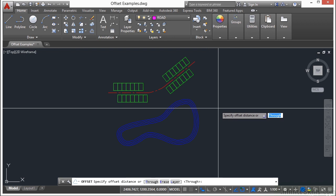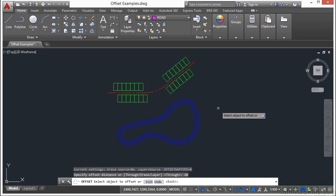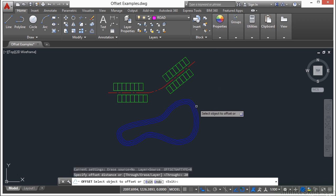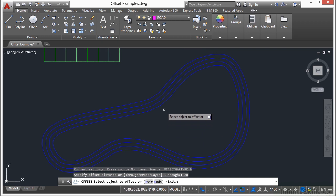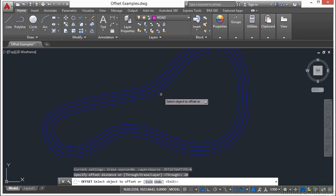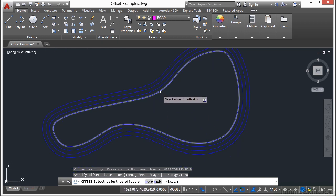First of all you want to type in a distance. In this case I'm going to type in 20. Press return. Now let's select the object to offset. I'm going to zoom in, pan around, and select this line right here.